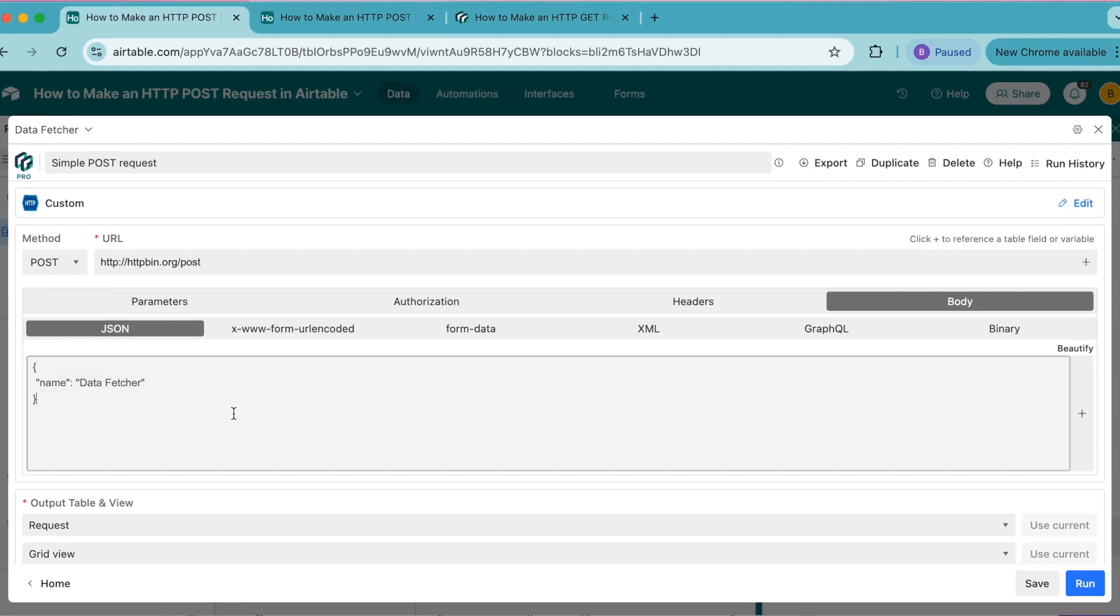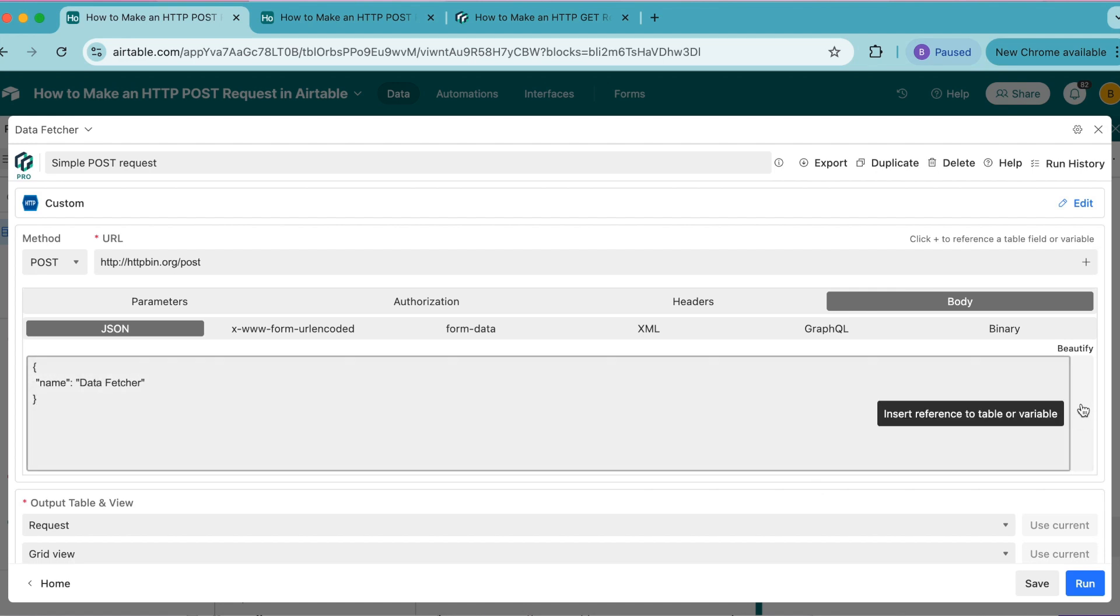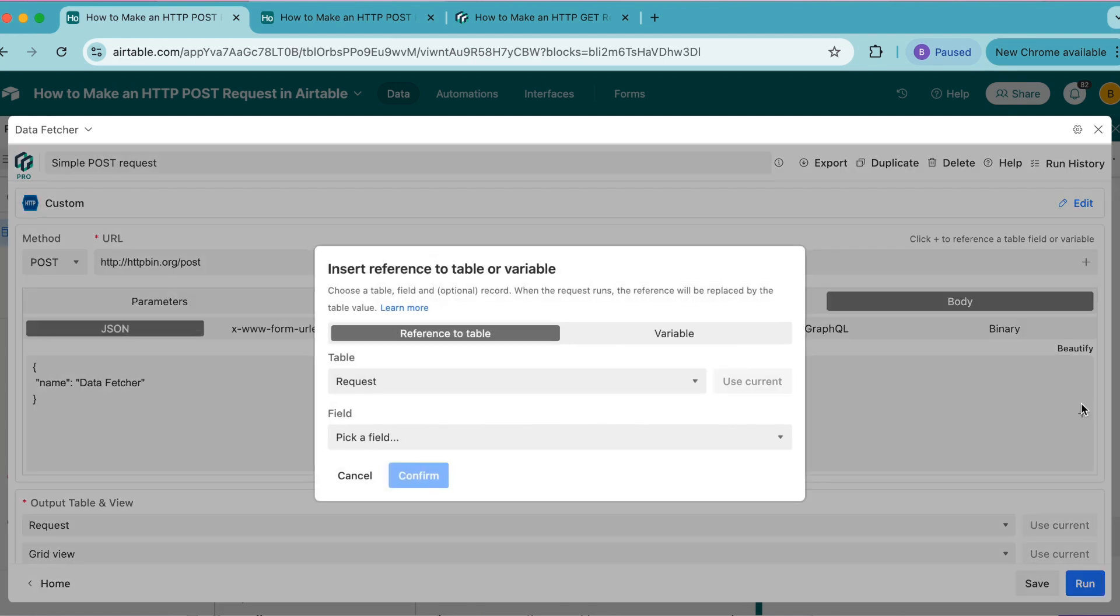At this point, you can use values from your Airtable data in the request body using this plus symbol on the right hand side of the input box. Then you can reference your Airtable base.